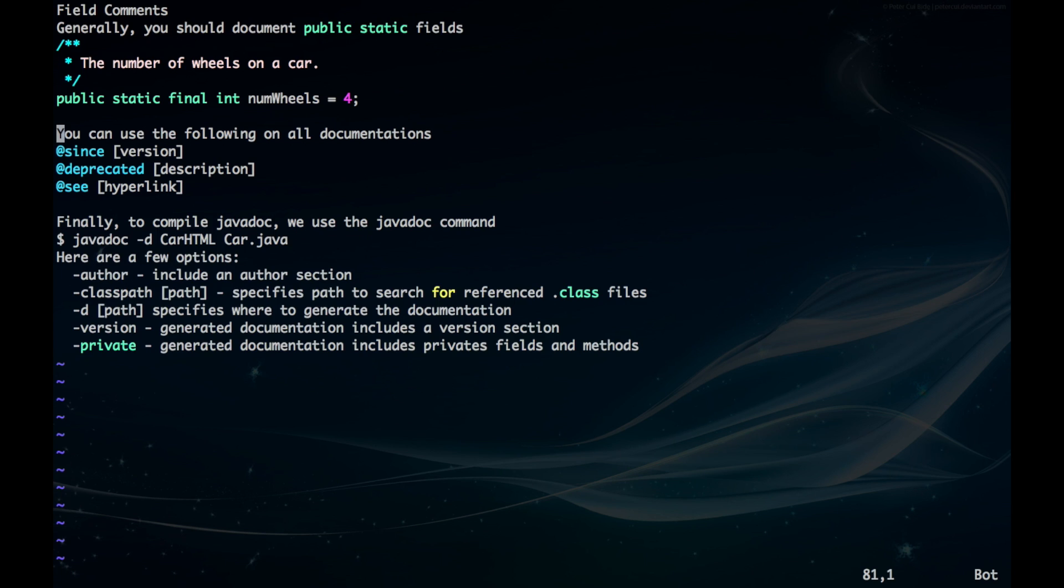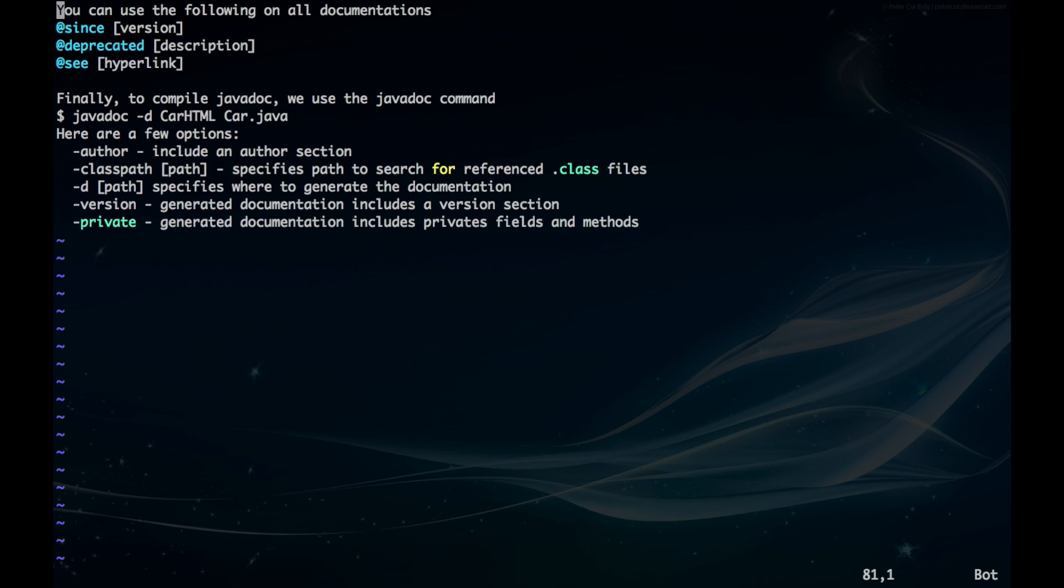You can use the following on all types of documentations. There's @since, which is since when that method or variable was introduced. There's @deprecated, which means this method or variable is no longer used and you should avoid it. There's also @see, which is useful if you want to reference the user for another documentation.